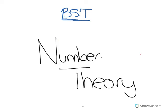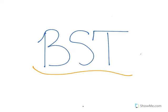This has been a Bullis Student Tutor video. If you liked the video or found it helpful, please make sure to subscribe, like, and check out our other videos on our YouTube page, Bullis Student Tutors. Thank you.